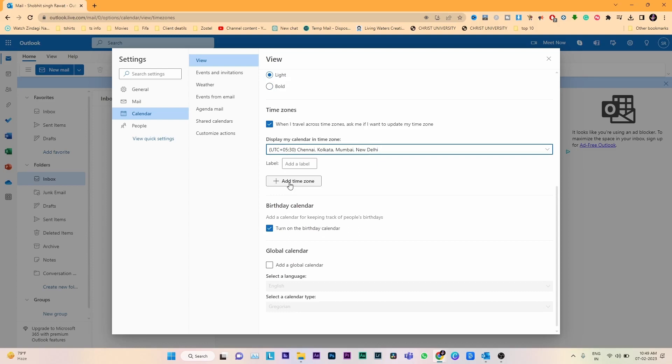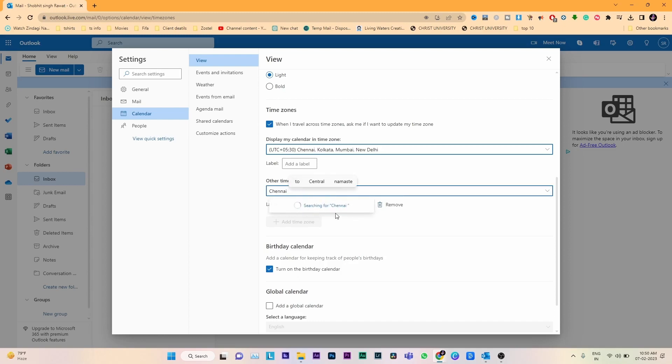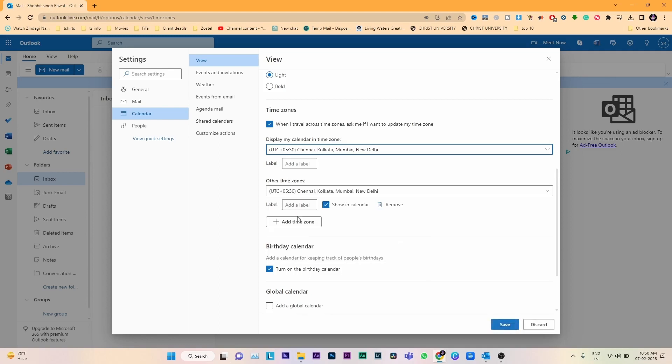If you want to add a time zone, click on 'Add time zone' below 'Display my calendar in time zone'. Search for a city. For example, if I'm looking for Chennai city, it automatically suggests the city name. Click on Chennai, Tamil Nadu.